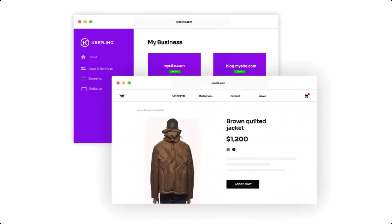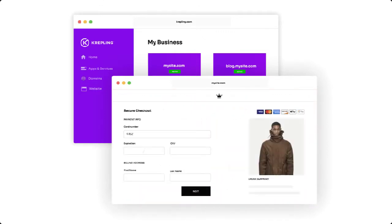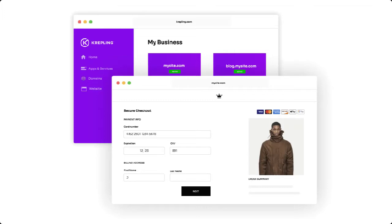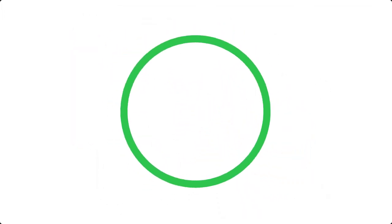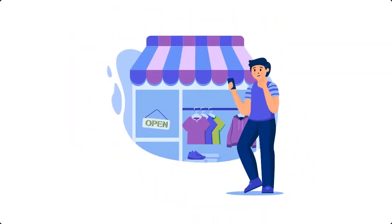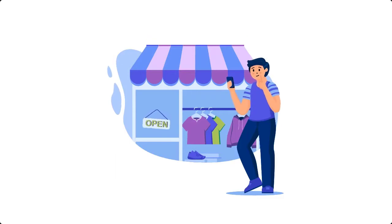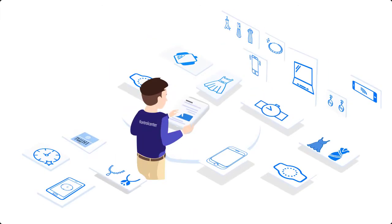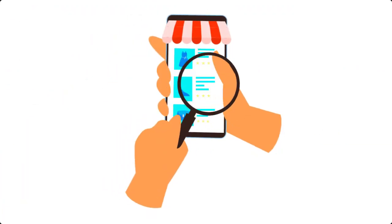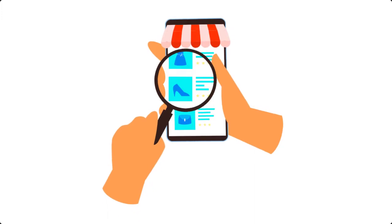by finding targeted keywords for each and every single one of your product pages. That's right, you're not trying to get customers to find your homepage that contains every single one of your products, because online people are searching for...